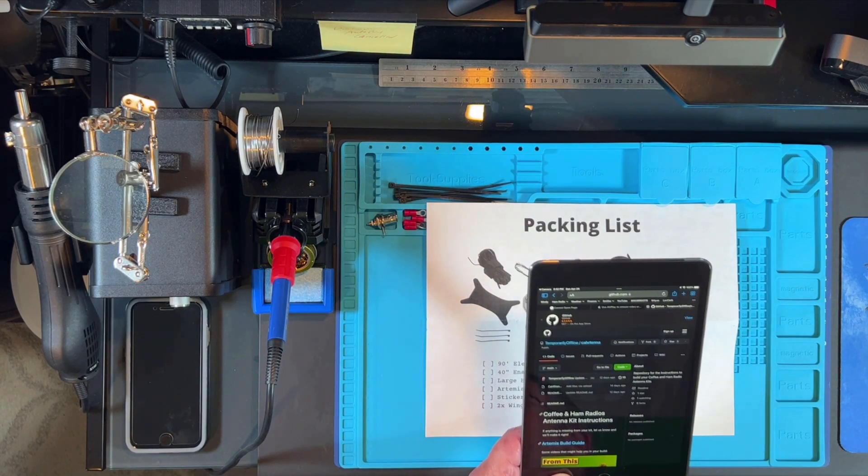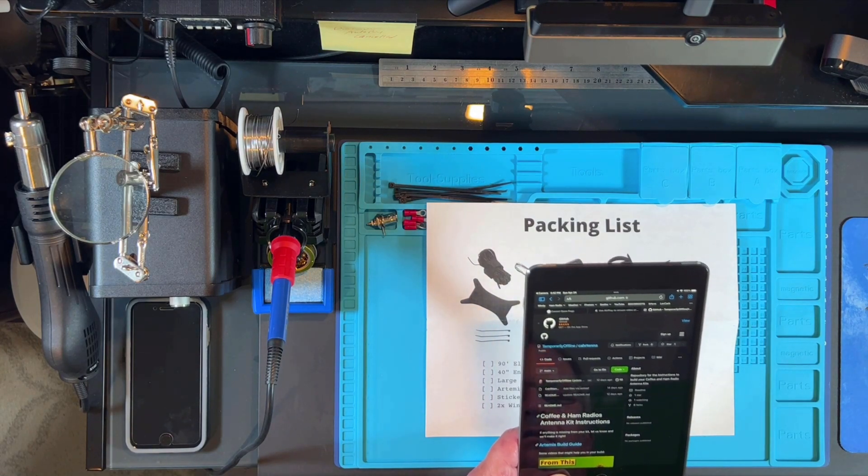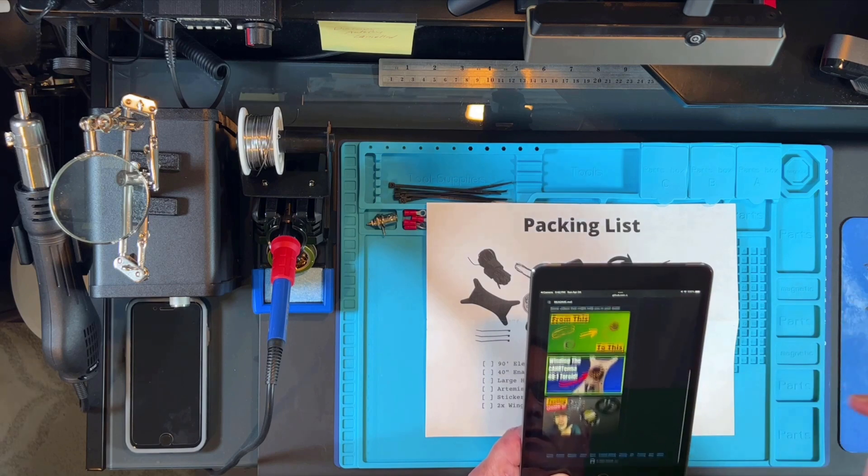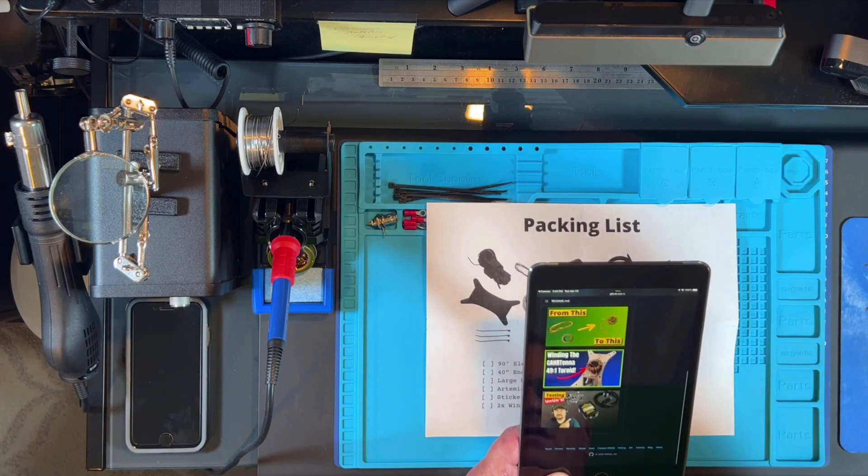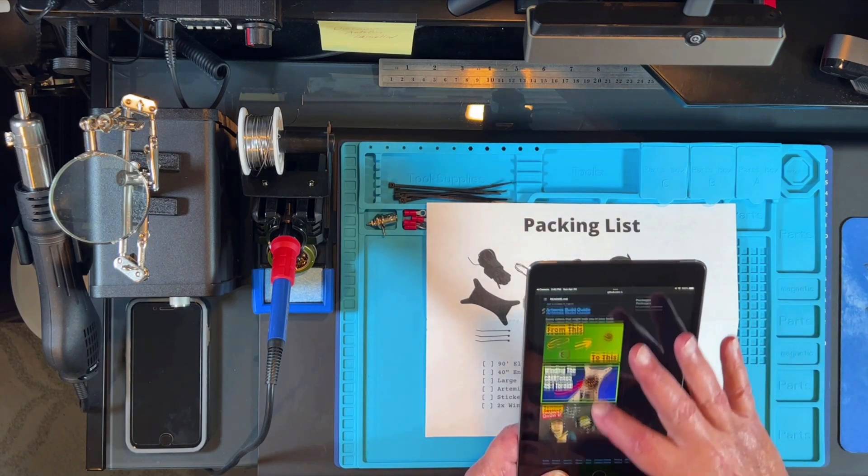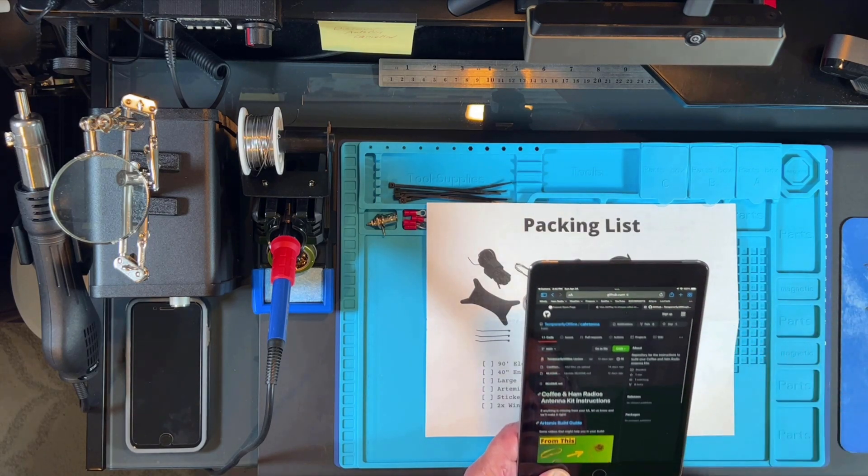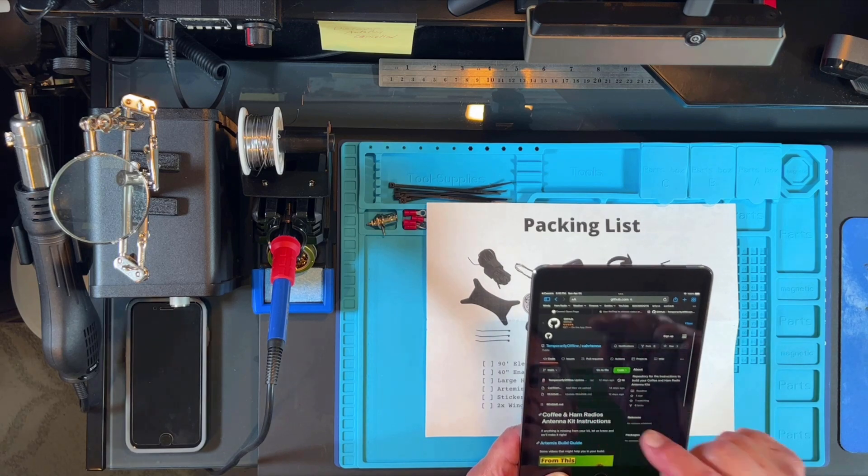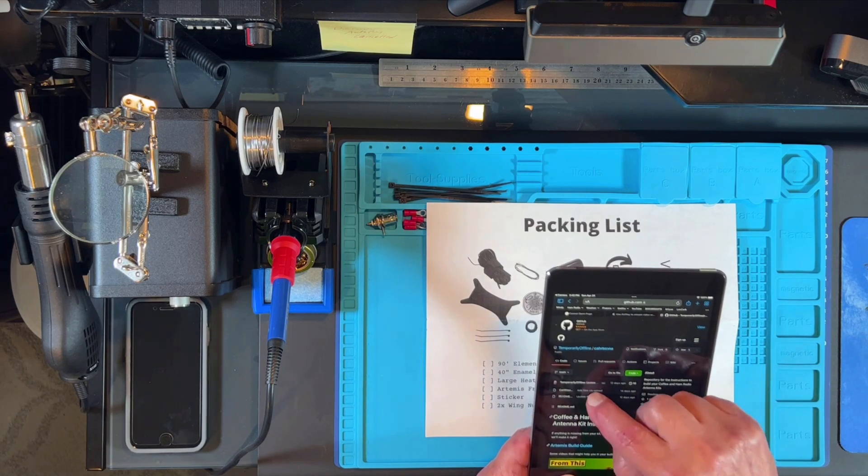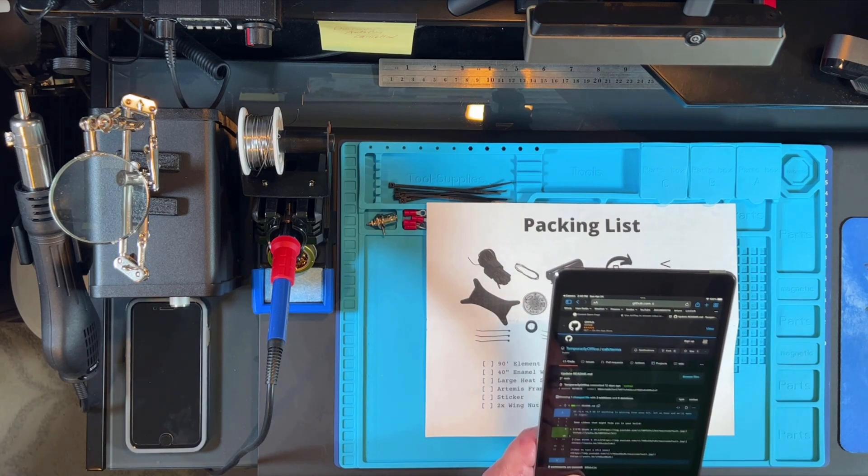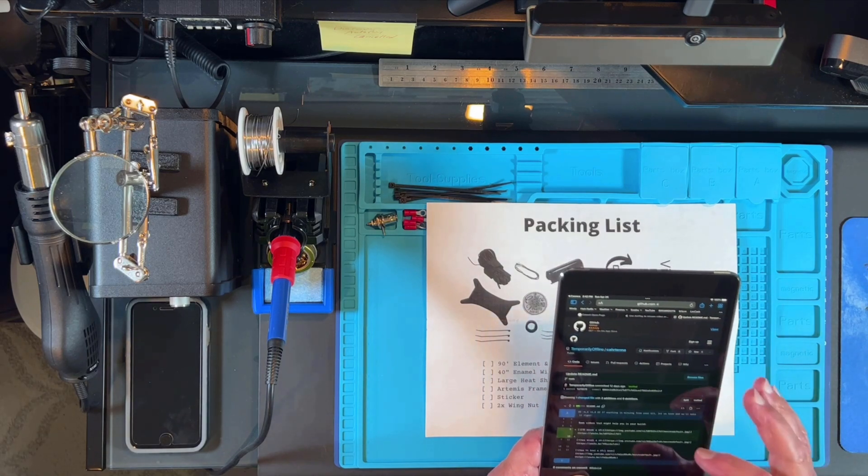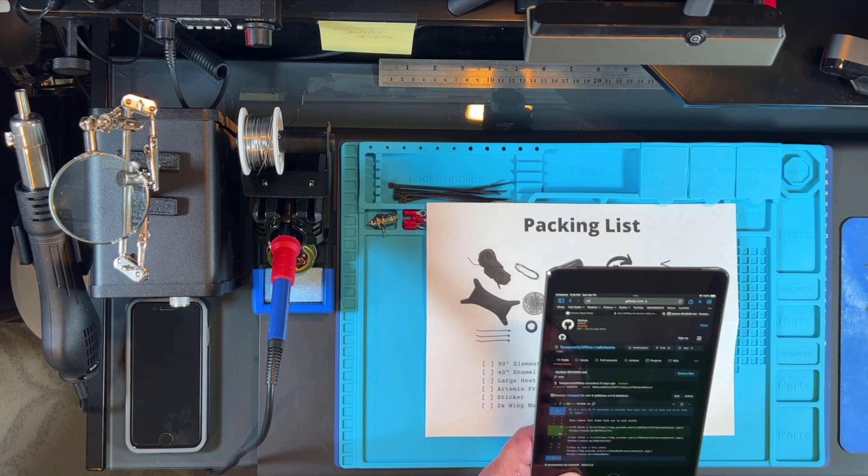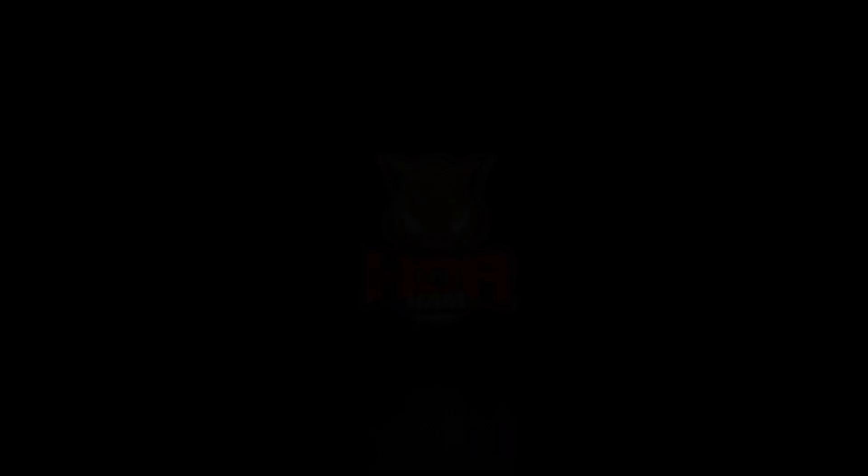And this is taking me to github.com. You can see that this is the Coffee and Ham Radios information, both video and printed, on how to go about building this particular antenna. So here's something that can help you out in addition to my video.